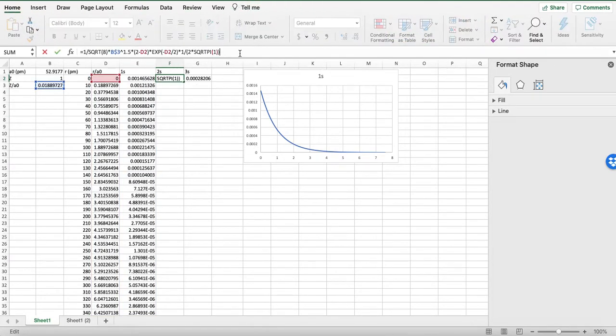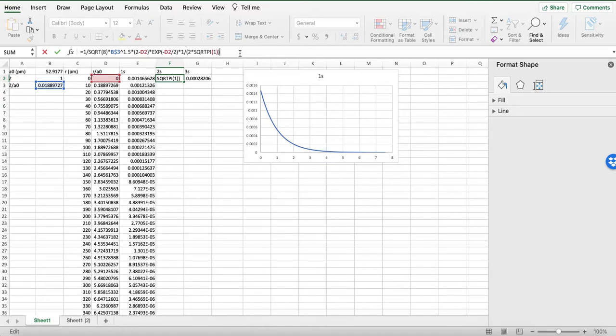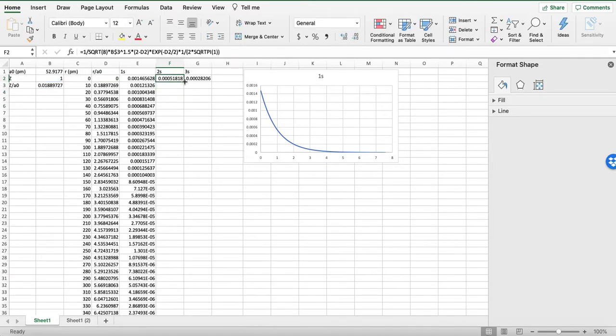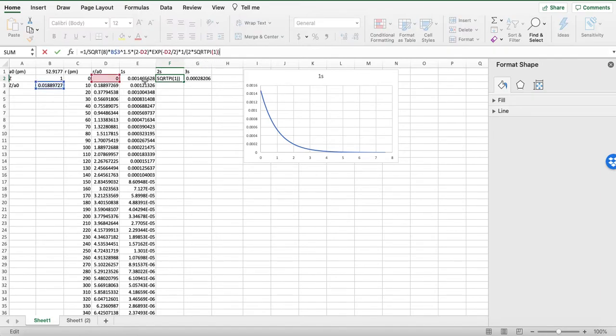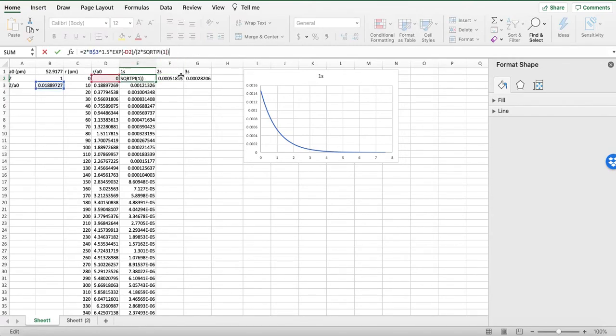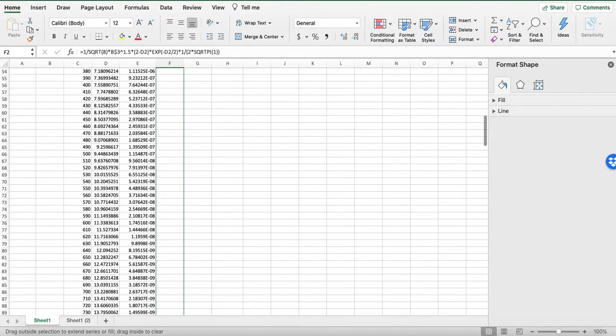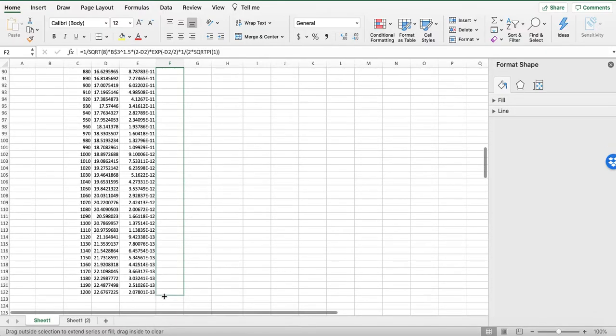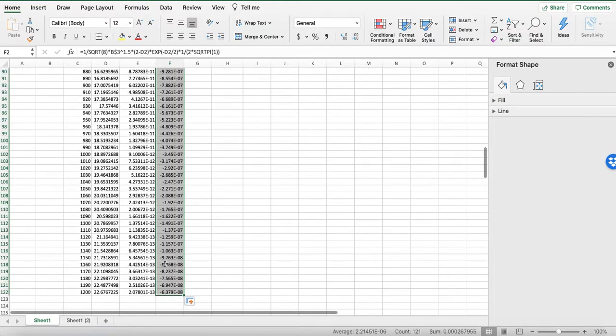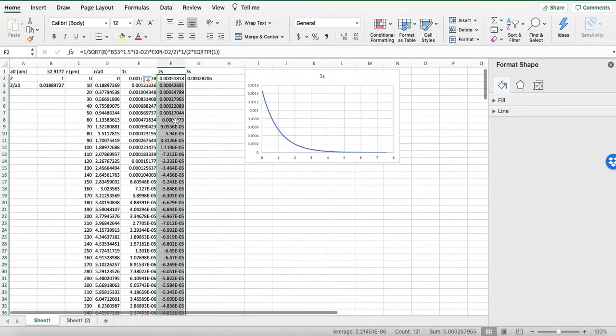Okay. The 2s orbital, I've already entered it here. So 1 over the square root of 8 times Z over A0 raised to the 3 halves times quantity 2 minus ZR over A0 times e raised to the negative ZR over 2A0 times 1 over 2 root pi. All right. So, again, that's referring to R over A0. All right. So I'm going to pull this down.